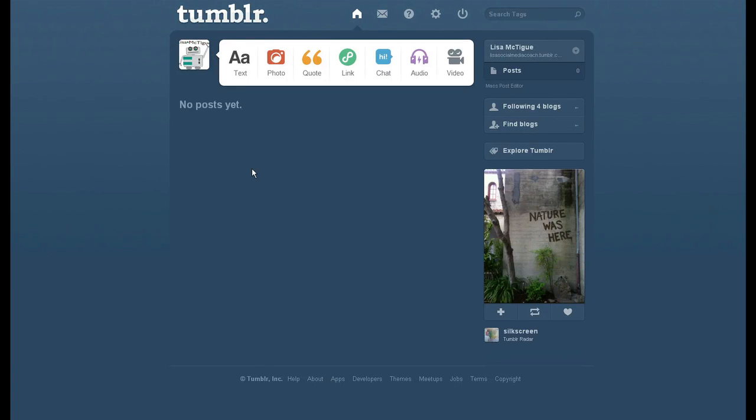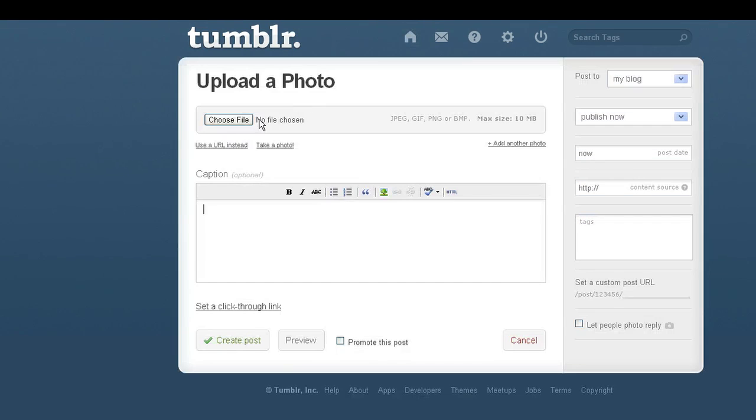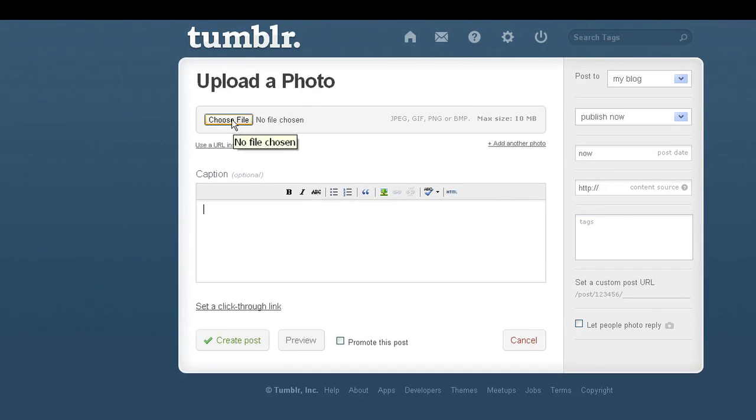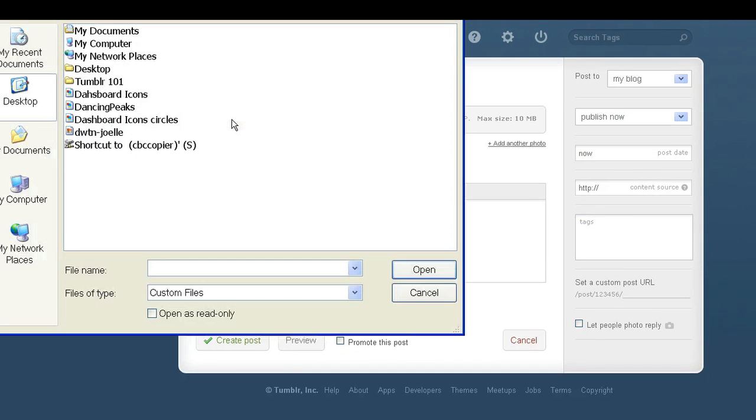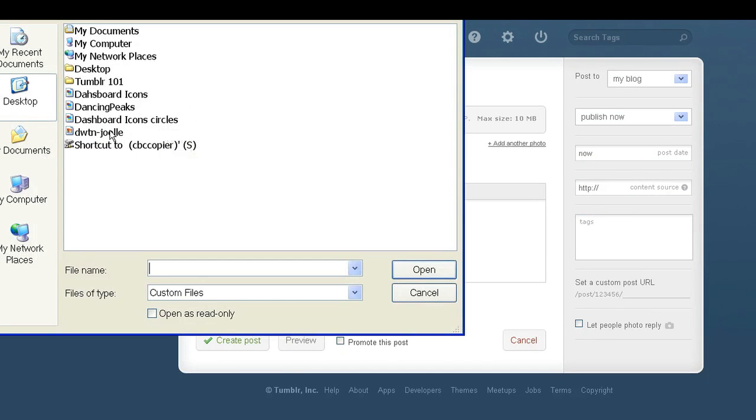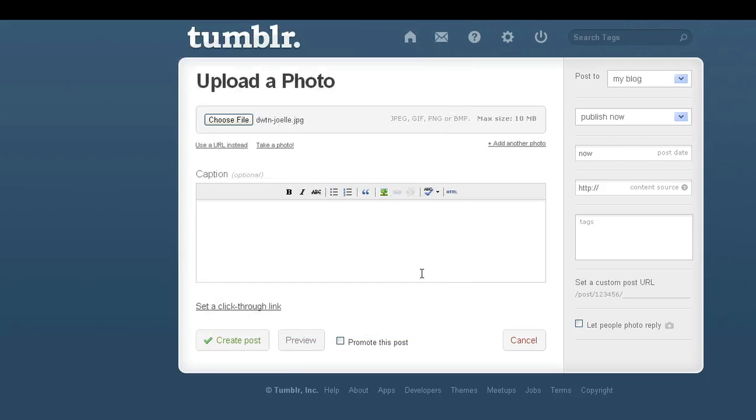Alright, so I'm on my Tumblr dashboard. I'm going to upload a photo from my desktop, create the post.